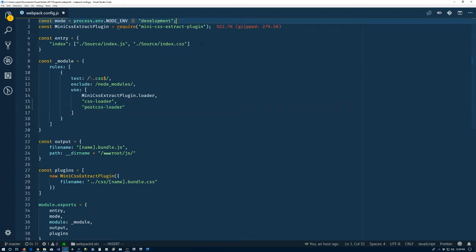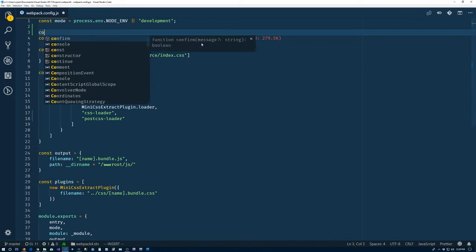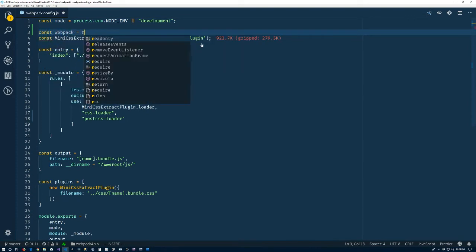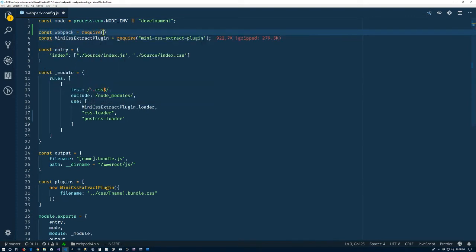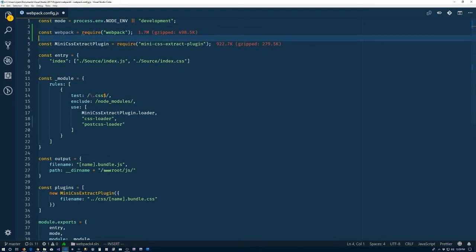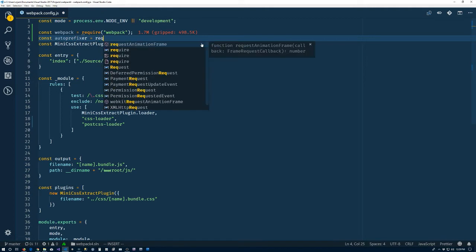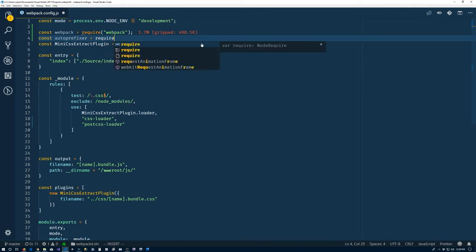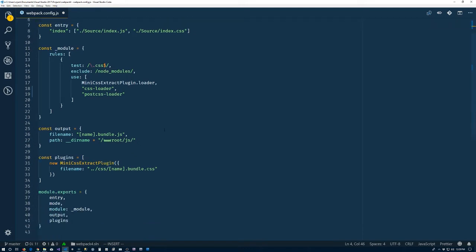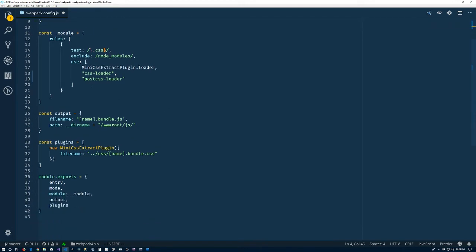Let's come back up to the top here and we'll import. So const webpack equals require webpack. Const auto-prefixer equals require auto-prefixer. All right. Now we need to configure it a bit, post-CSS loader.